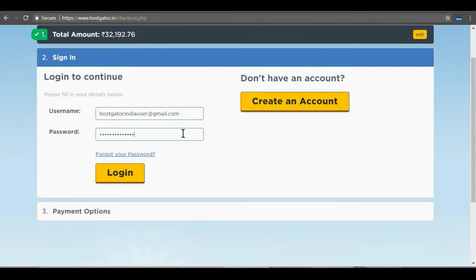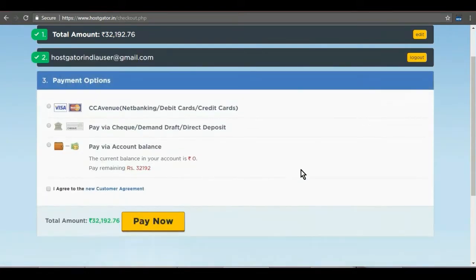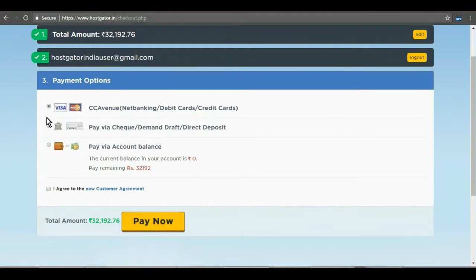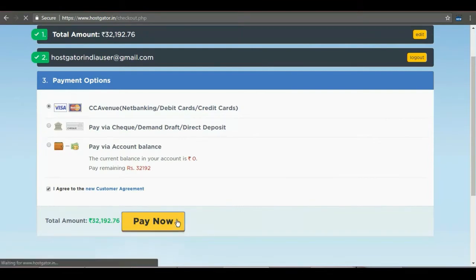Click on continue to view payment options. Select your preferred payment option from net banking, pay via check or pay via Hostgator account balance. Check the I agree to the customer agreement box. Once you click on pay now, you will be taken to the payment portal where you can follow the usual steps to make a payment.